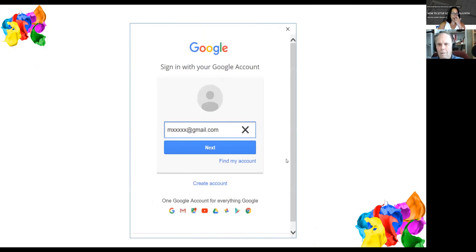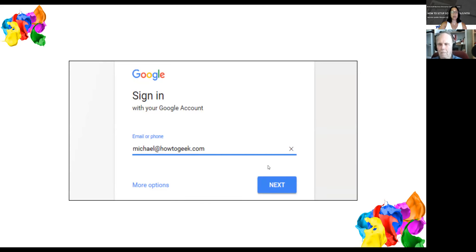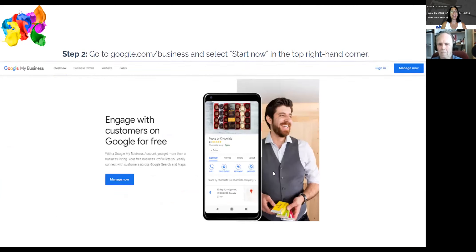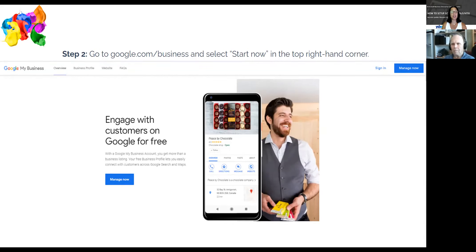Once you sign into your account, if you have multiple Gmail accounts make sure you're logged into the right one before setting up Google My Business. Go to google.com/business. If you're on Chrome and already logged in, it will take you straight to the page. You'll see a button that says 'Start Now' if you haven't set it up yet, or 'Manage Now' if you already have an account.